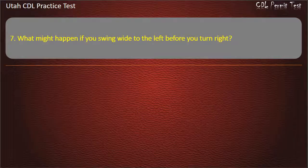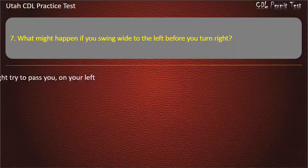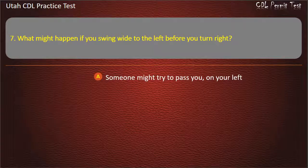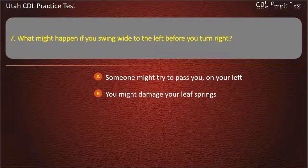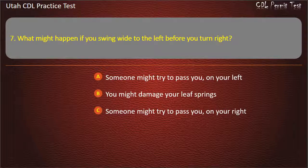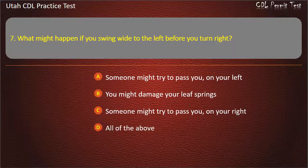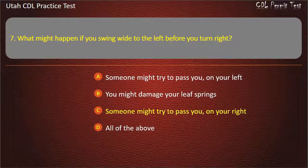Question 7. What might happen if you swing wide to the left before you turn right? Someone might try to pass you on your left. You might damage your leaf springs. Someone might try to pass you on your right. All of the above. Answer: Someone might try to pass you on your right.